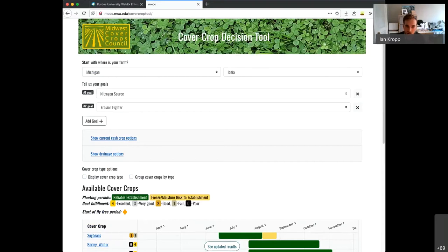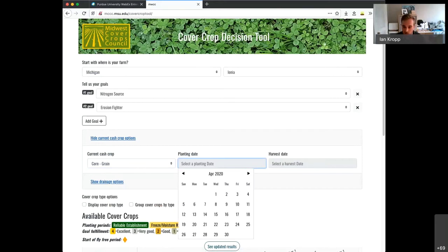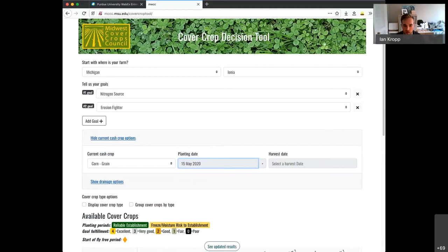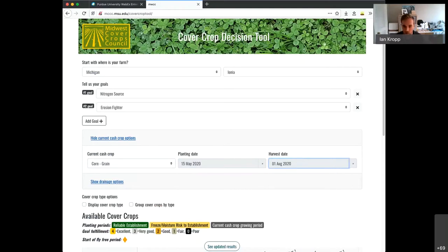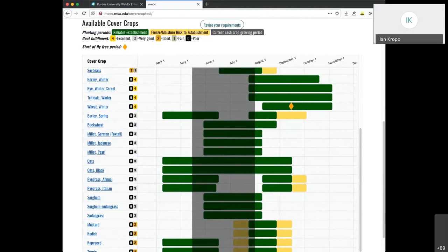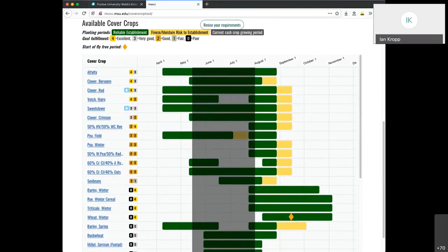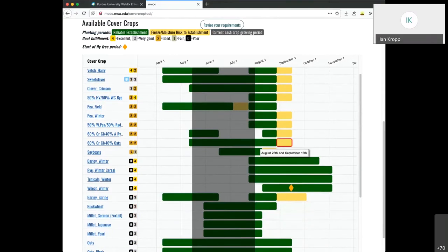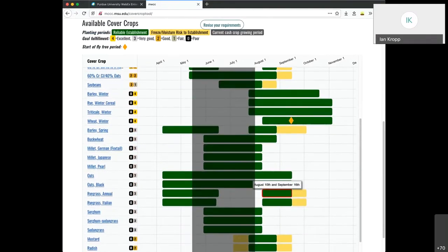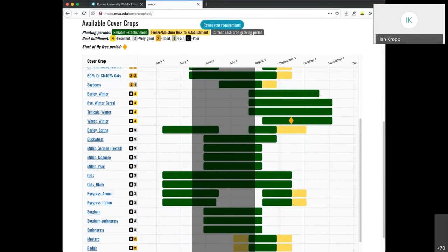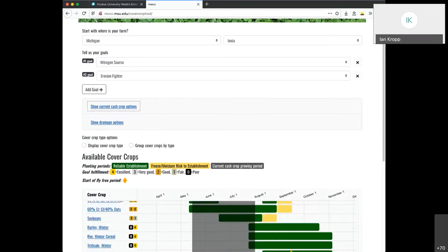Similar to the original tool, you can select the cash crop you want. So let's say, if you anticipate planting corn between or having corn growing in your field between the 15th of May and say early August, you can see that this area, there's a little helpful graying out of the schedule because you won't be able to grow any cover crops in those periods.